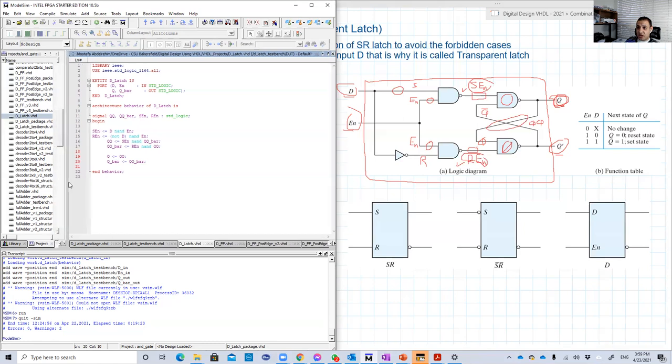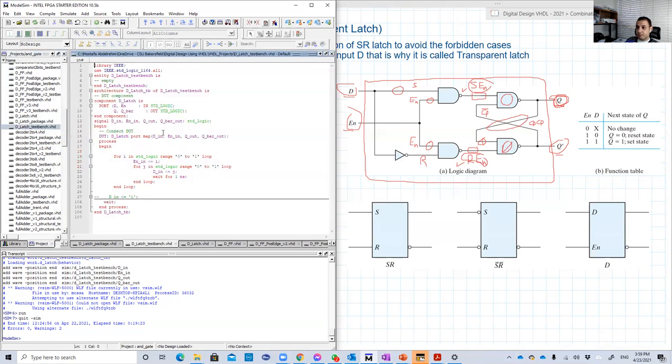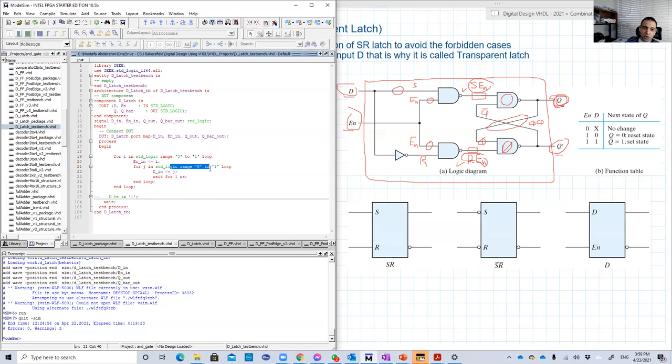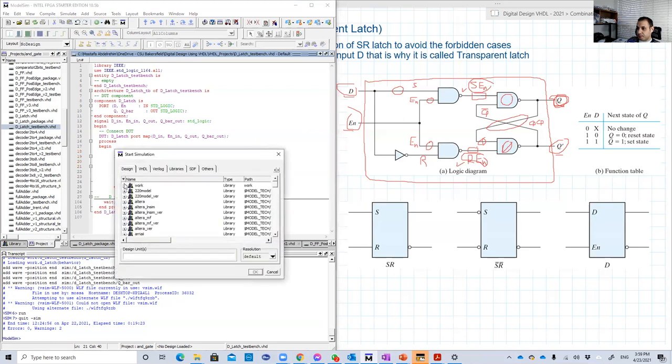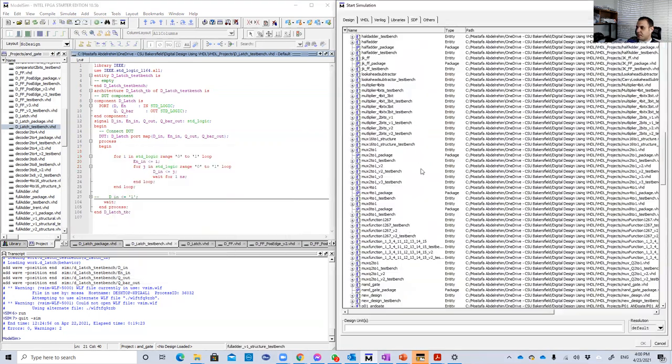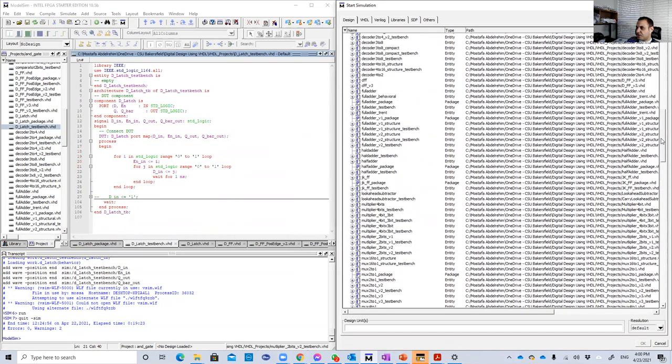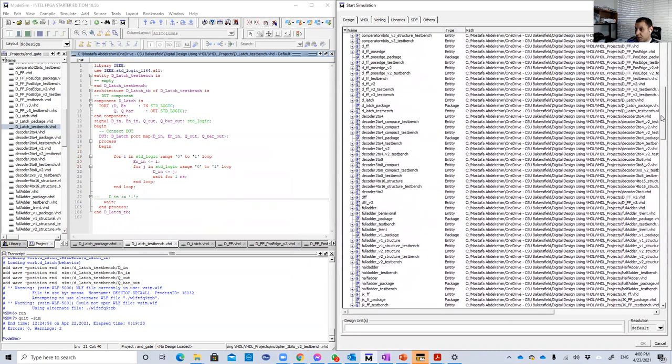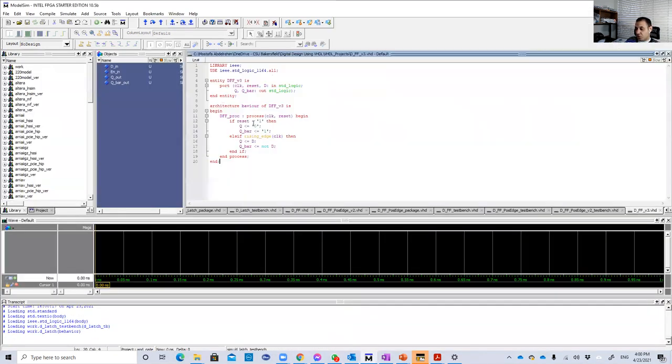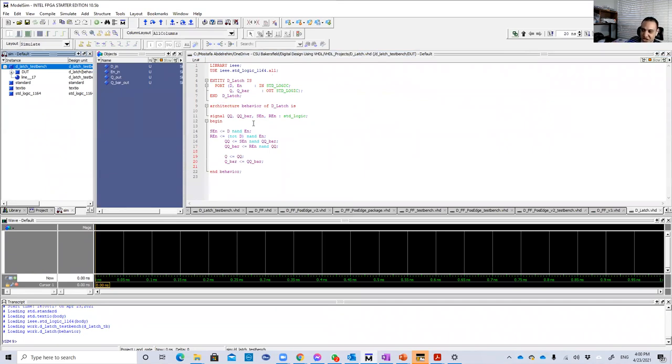Let's check the test bench. Here is a test bench for it. So, you just have two inputs. So you're going to loop on each input from 0 to 1. So you have just basically four combinations. So let's simulate this. D latch test bench. So it warns us that we changed it. We didn't change anything. We just put something and make control of that.